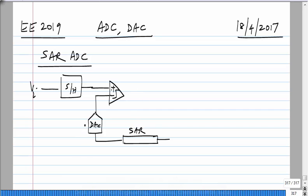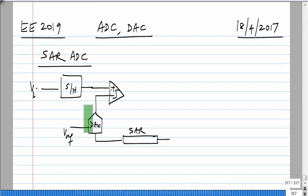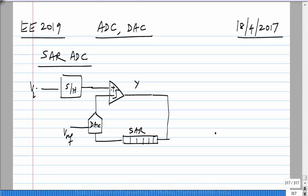The DAC has some reference voltage. First you apply half the reference voltage, identify which sub-range the input is in, and proceed. This gives you a decision Y, which is used to fill the bits of the register. Starting from the MSB, you set each bit to 1 and the following ones to 0. Based on the decision, you either leave that bit at 1 or reset it to 0, then do the same for the next bit.